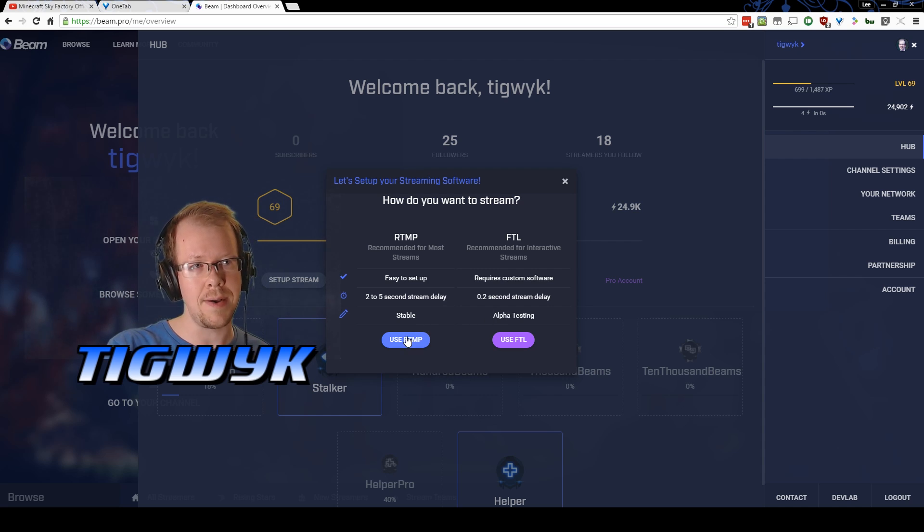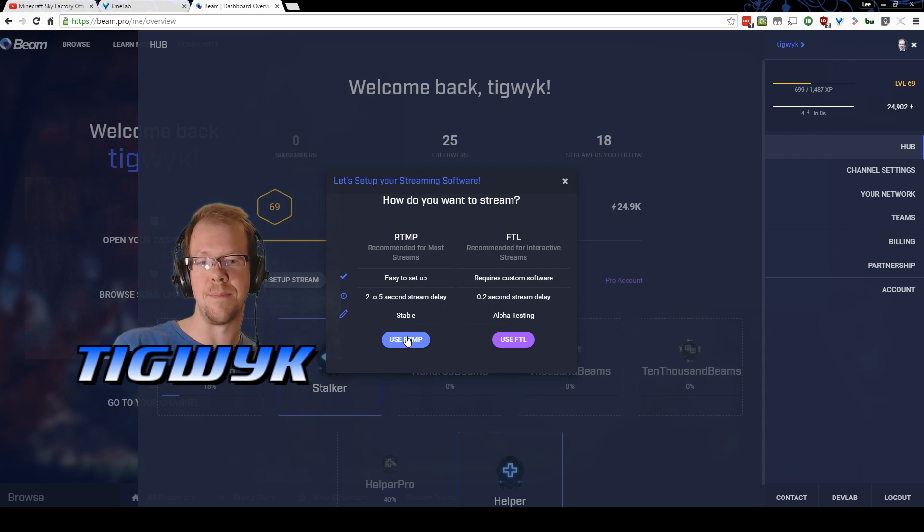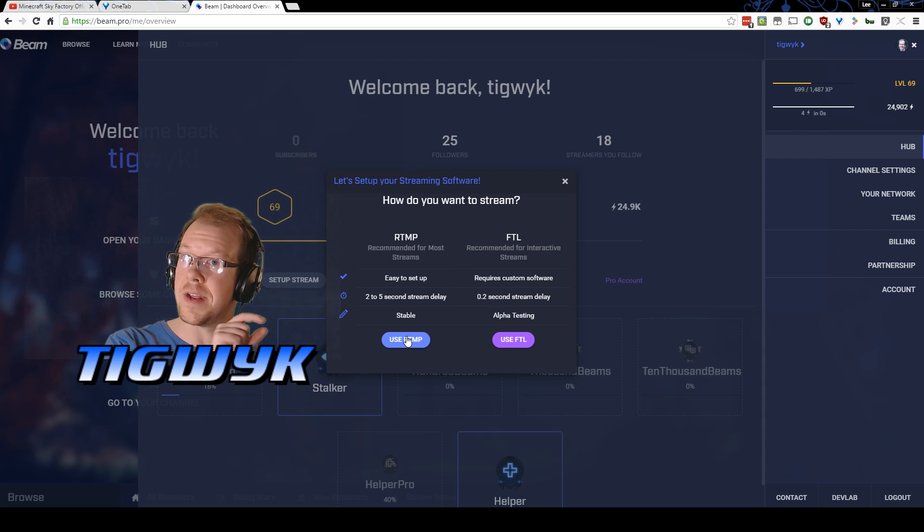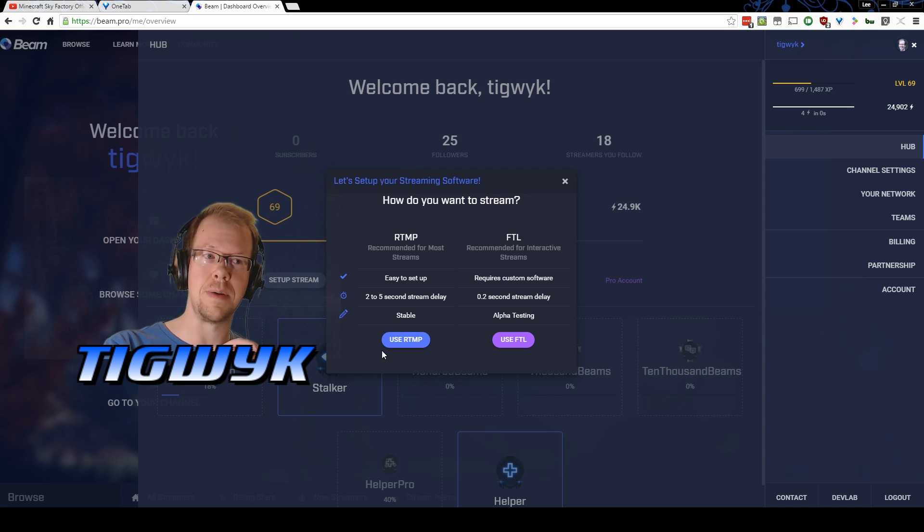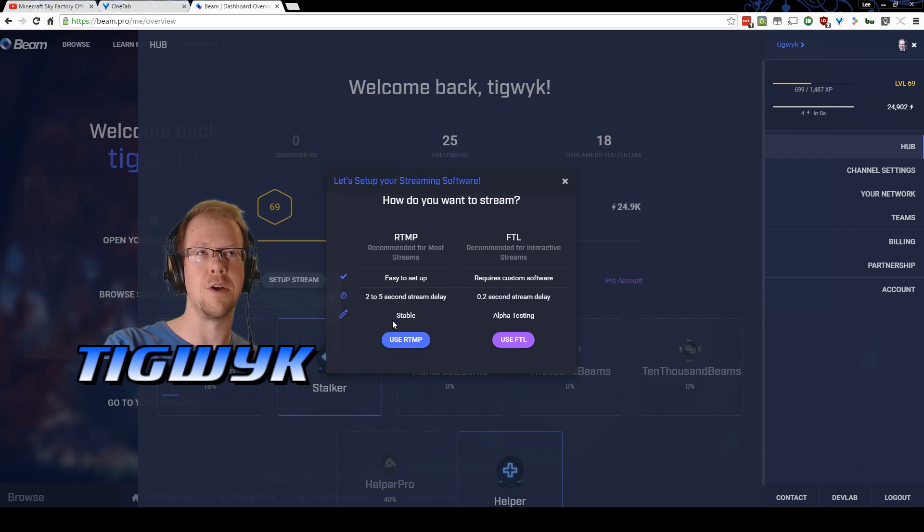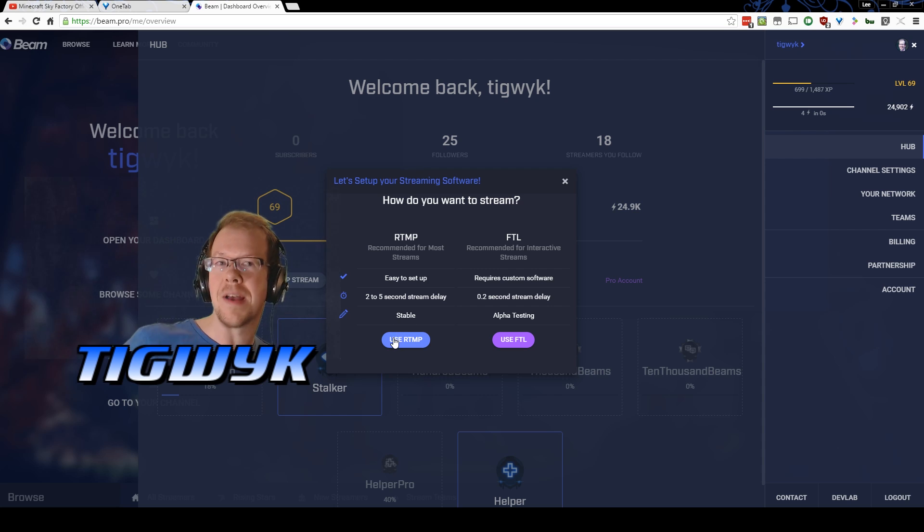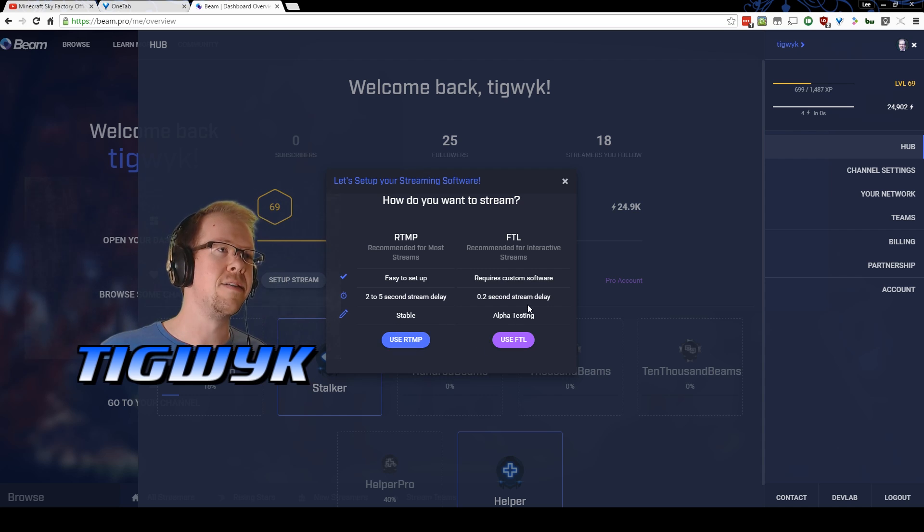You'll want to click on the one you want and what will happen is it'll offer you an ingest server and your stream key. You'll want to copy your stream key. I'm not going to show you the stream key on here because the stream key is private and if you were to get my stream key, you'd be able to stream to my account.